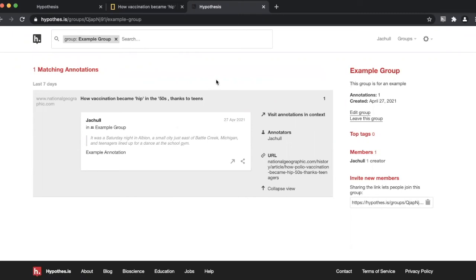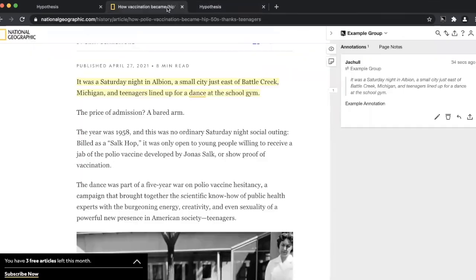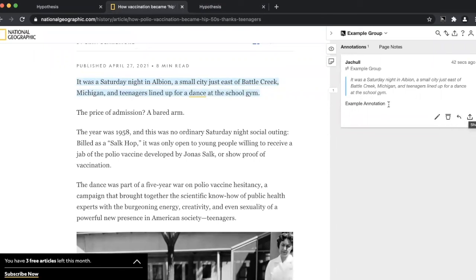If you think Hypothesis might be a good tool to use with your students, I encourage you to upload a PDF, create a free account, and have your students try it out. Try Hypothesis today — you'll love it.